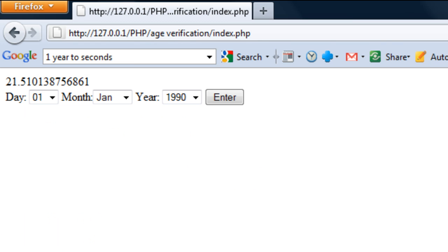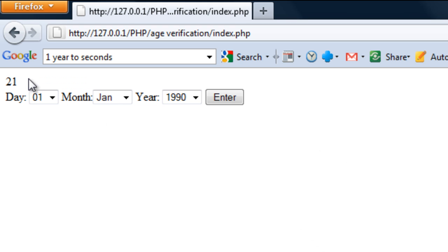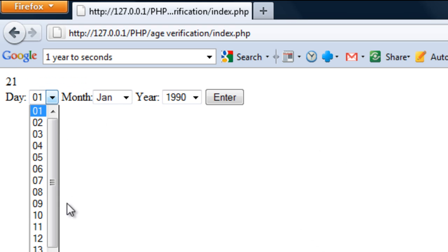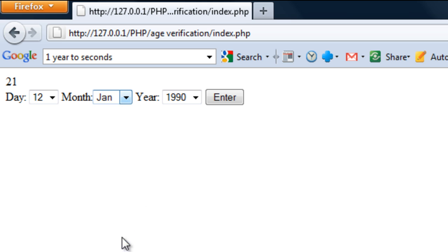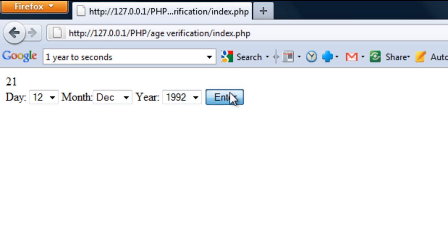So if I just refresh and resend — there we have it, the user's age is 21. If I enter my birthdate you should get 18 — there we go.